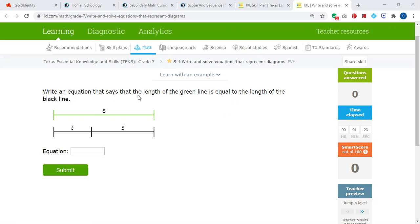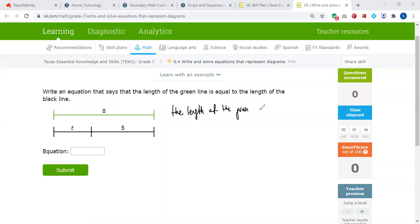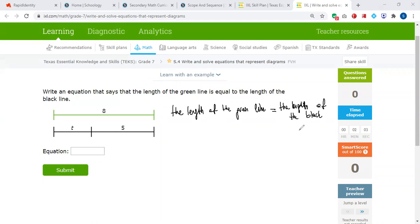Write an equation that says the length of the green line is equal to the length of the black line. The length of the green line is 8, and the length of the black line is T and 5. Let me write the equation here. The length of the green line is going to be equal to the length of the black line.